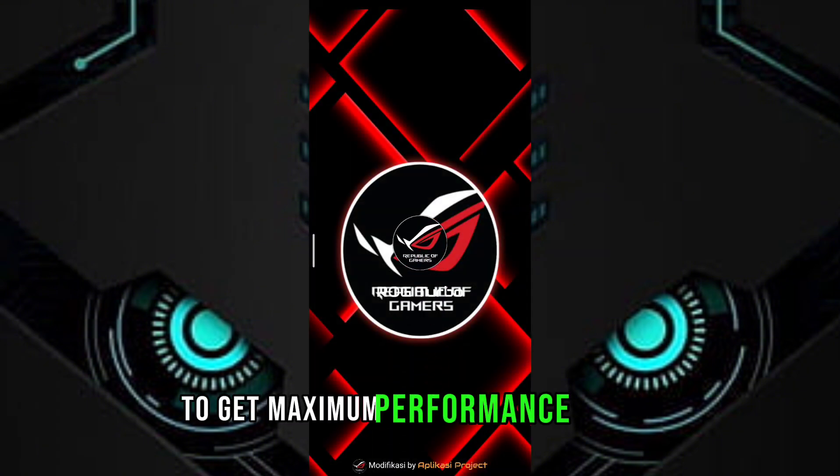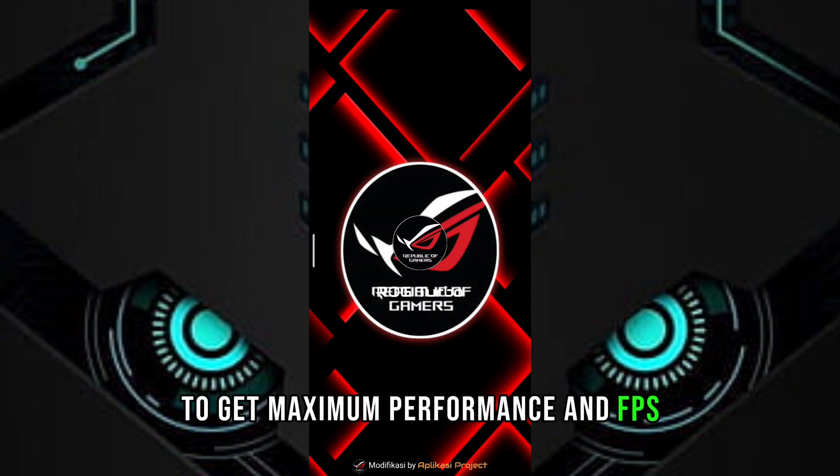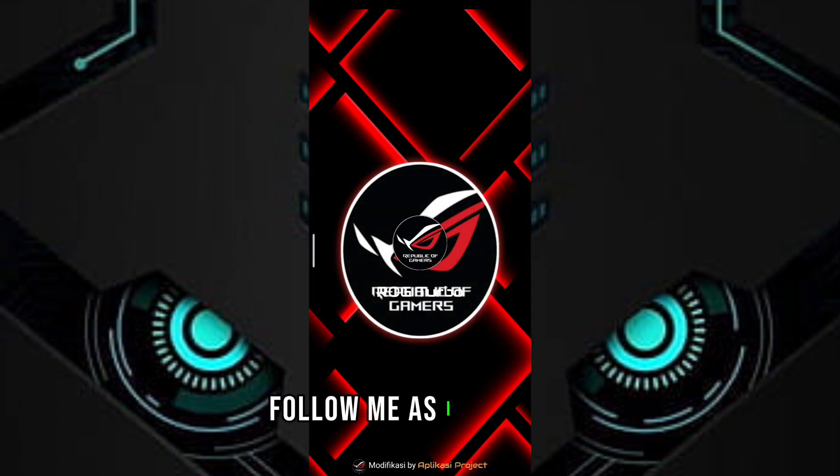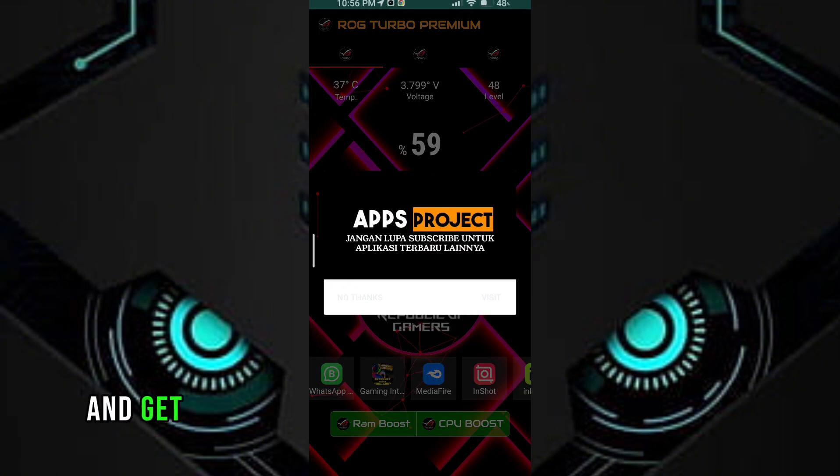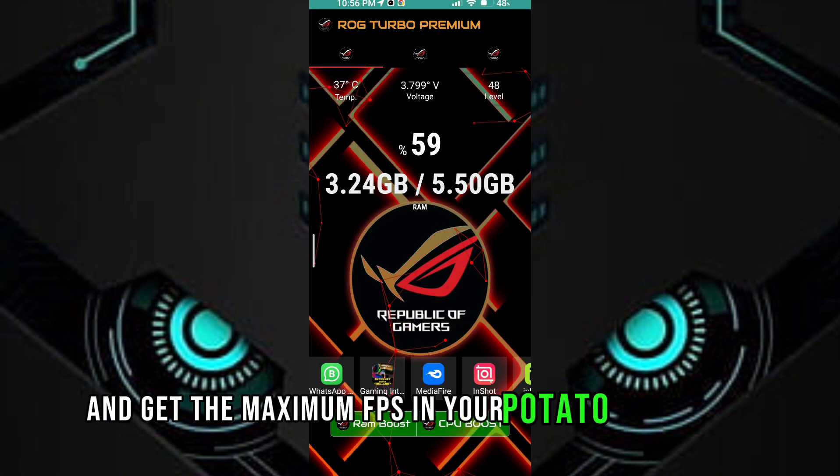Follow me as I am doing and get the maximum FPS in your potato device.